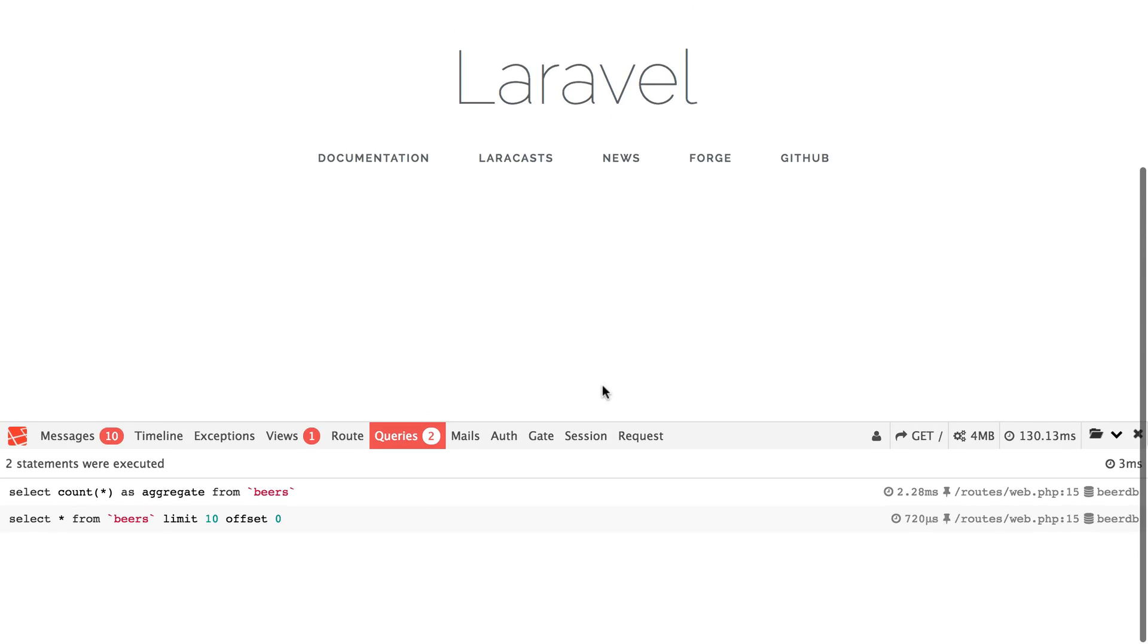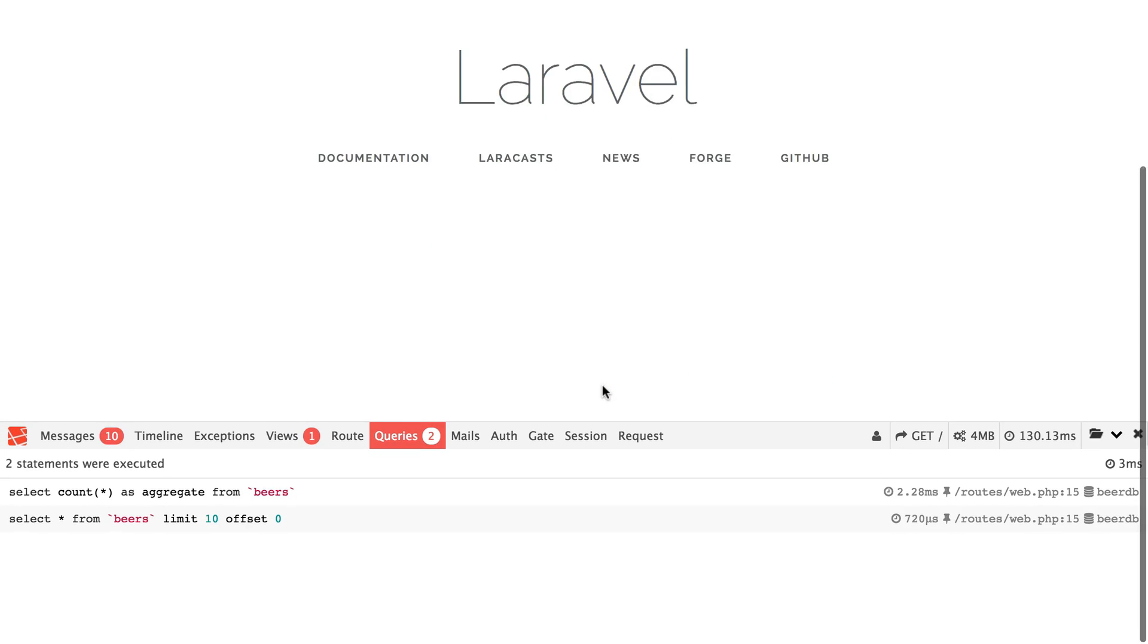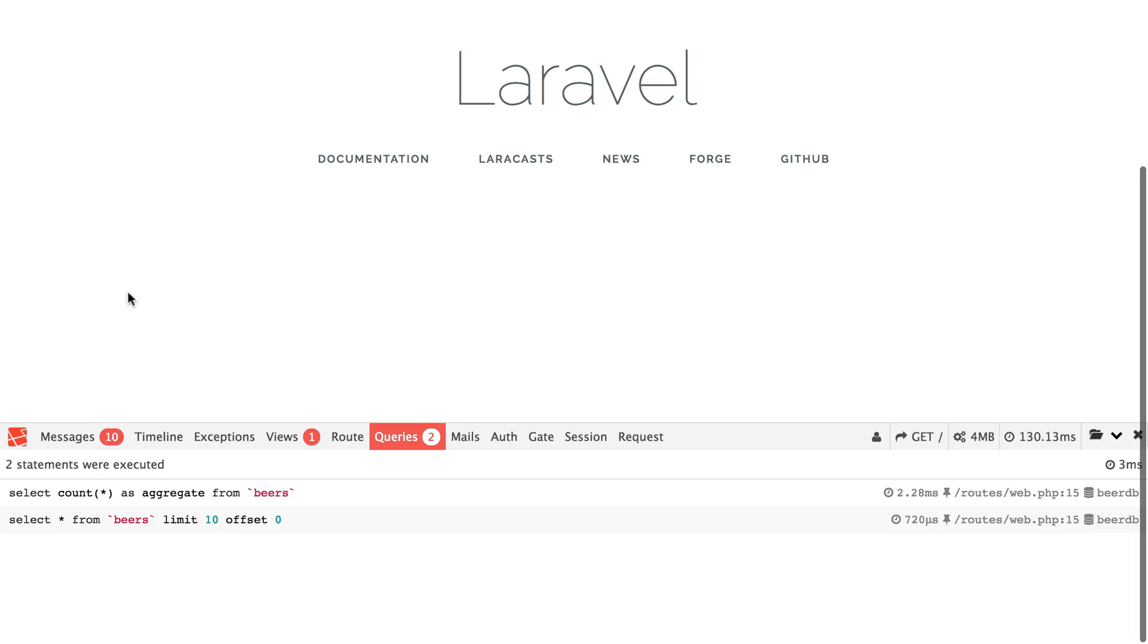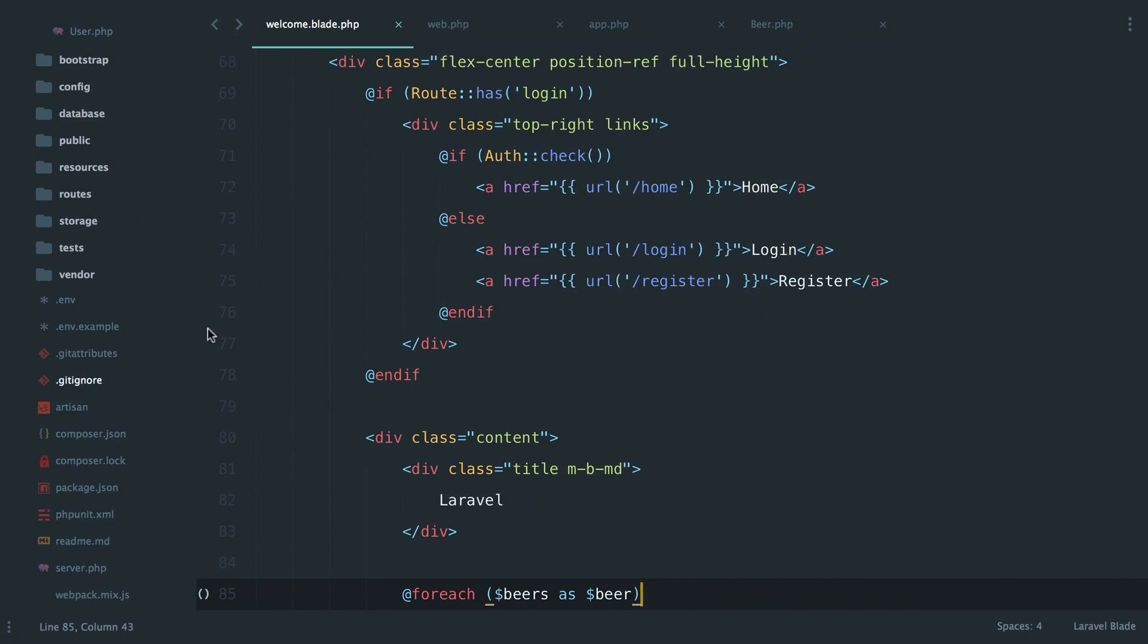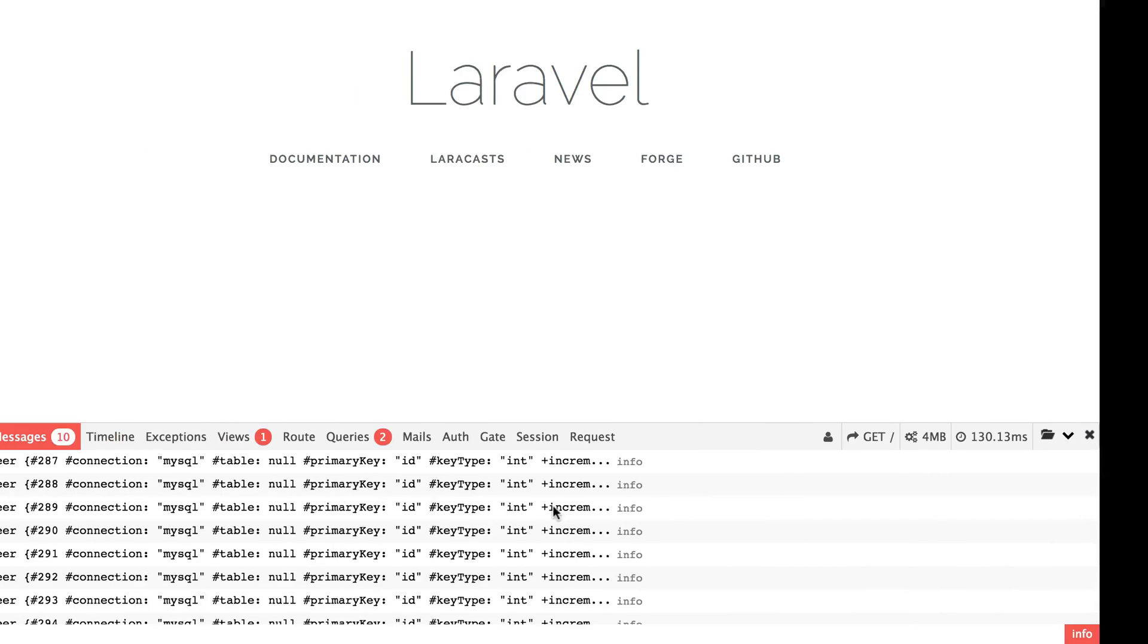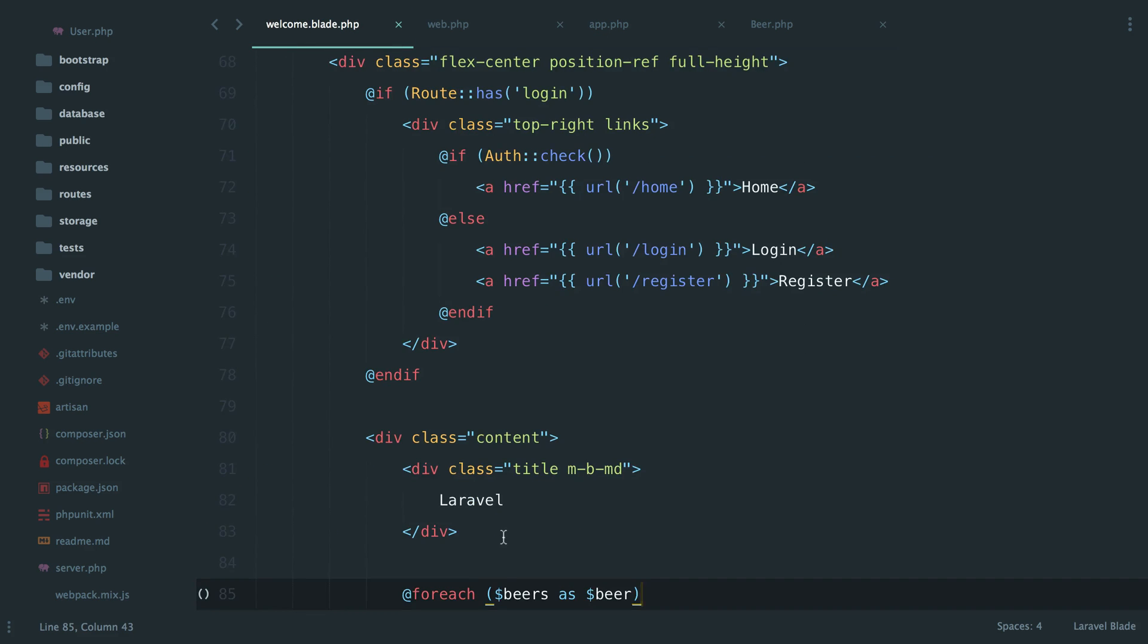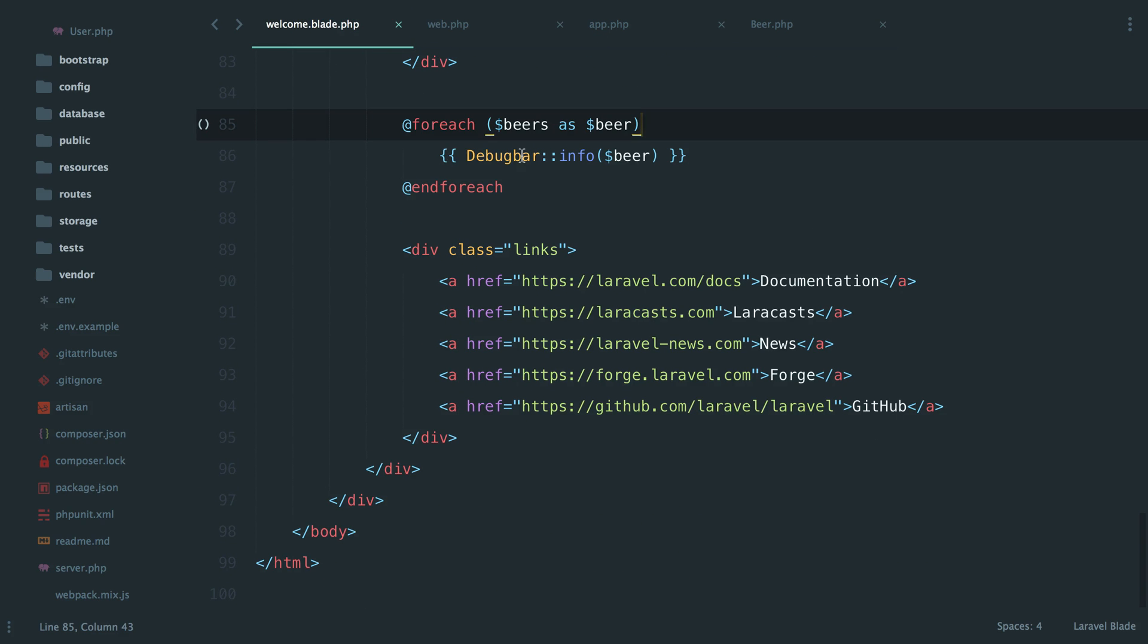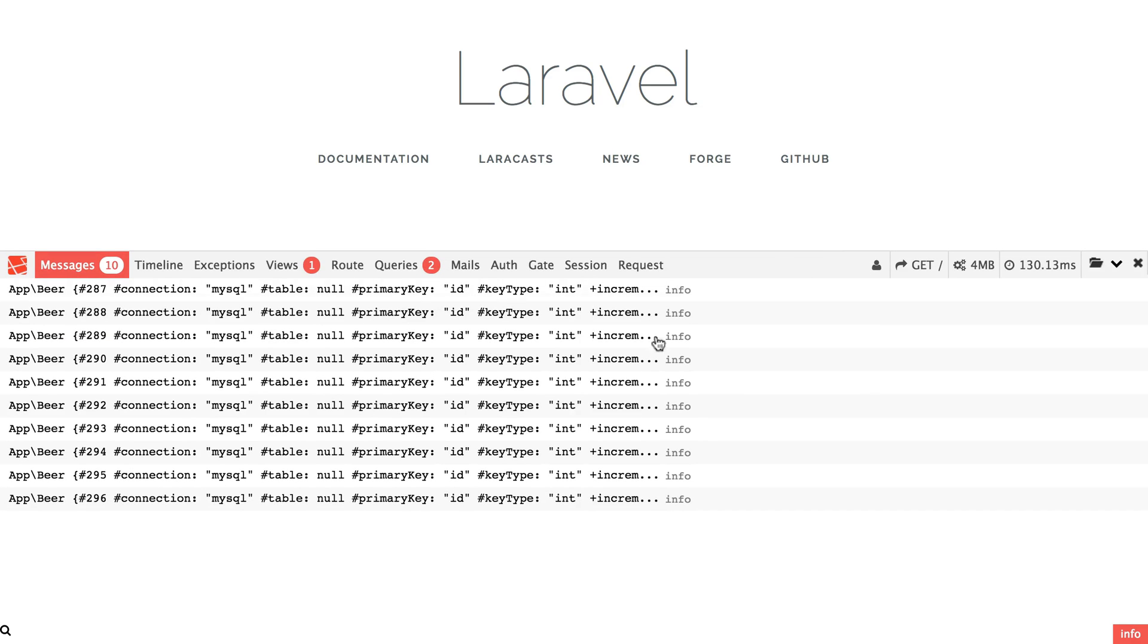Alright. So now all of that dump stuff is gone. But if we look in, now we have 10 messages, right? And since we know we are paginating 10, we're getting 10 beers.